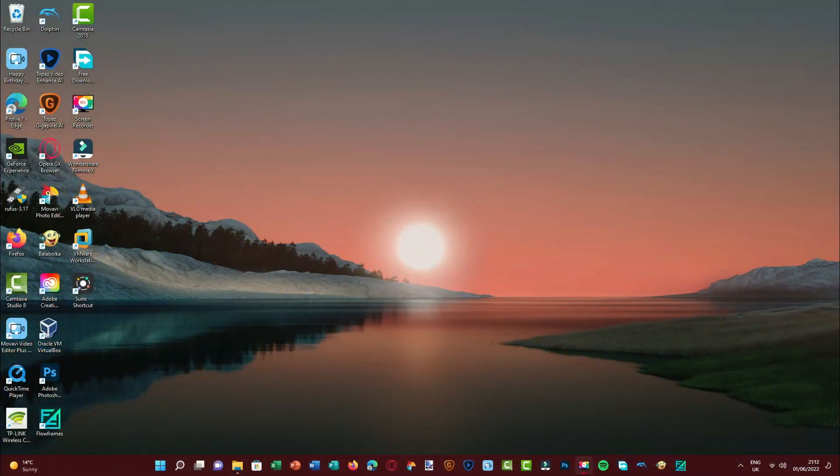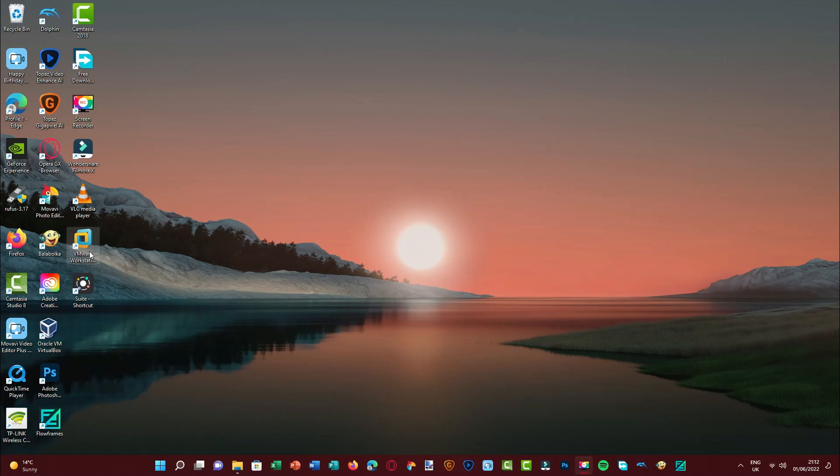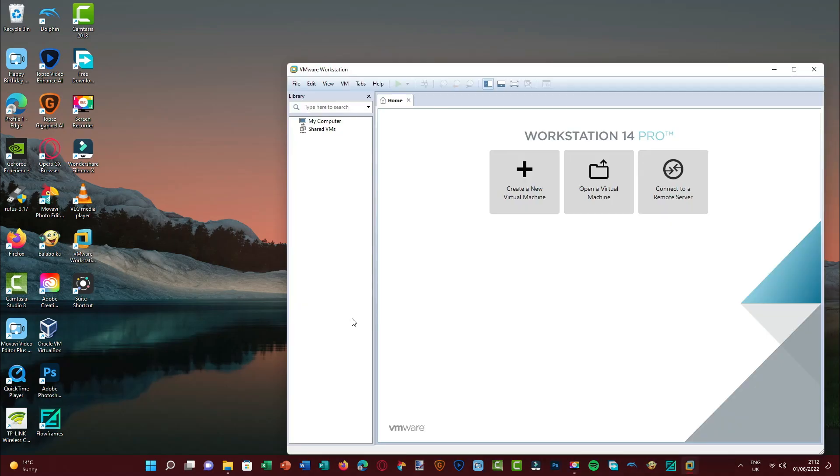Good evening everyone in the UK. Today I'm going to be reviewing another custom version of Windows 7 called Windows Vieira.